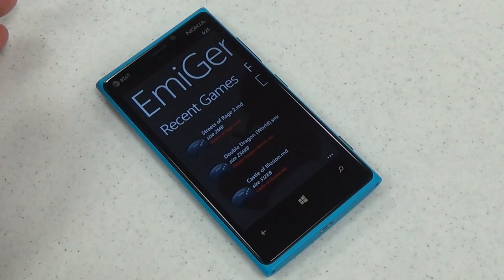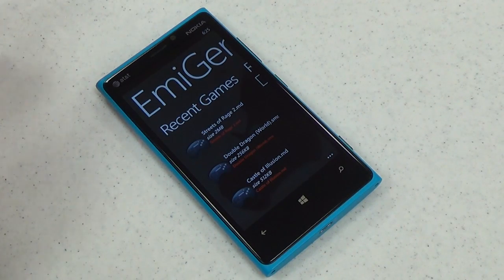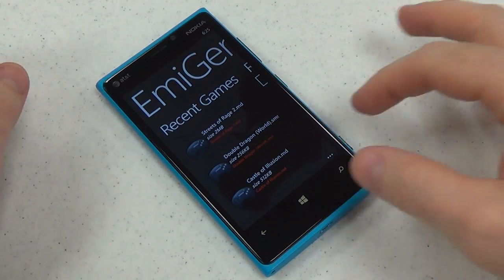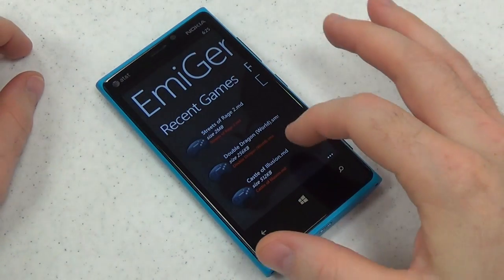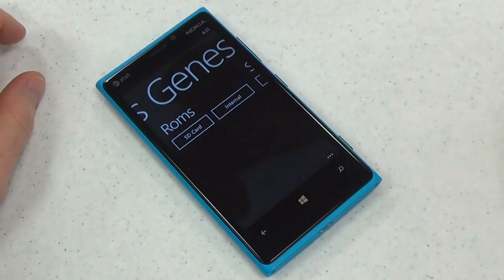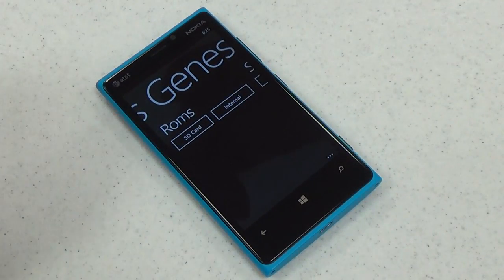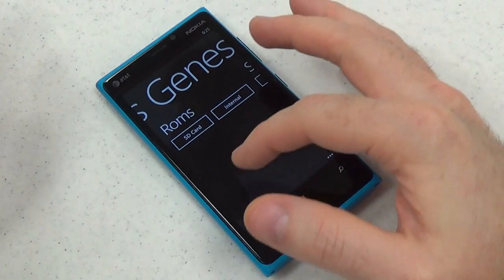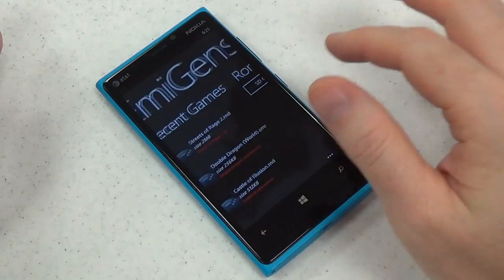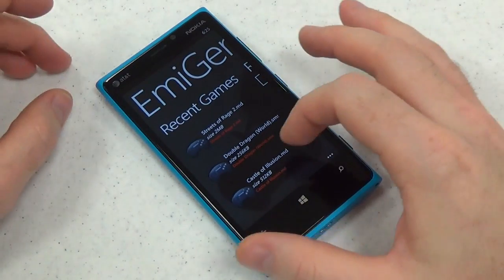Hi, this is Paul Acevedo of Windows Phone Central. Here's a video look at Imogen Plus for Windows Phone 8. This is a Sega Genesis and Sega Master System emulator for Windows Phone.